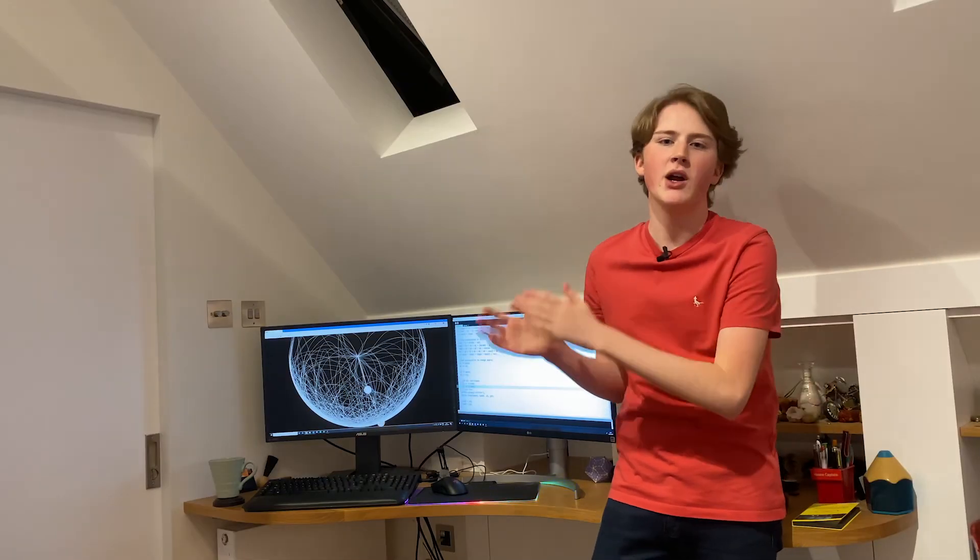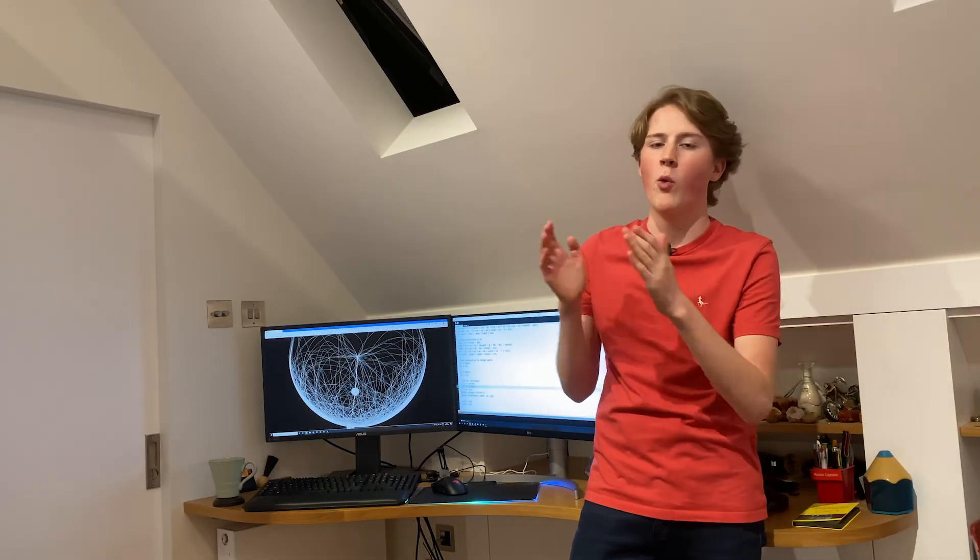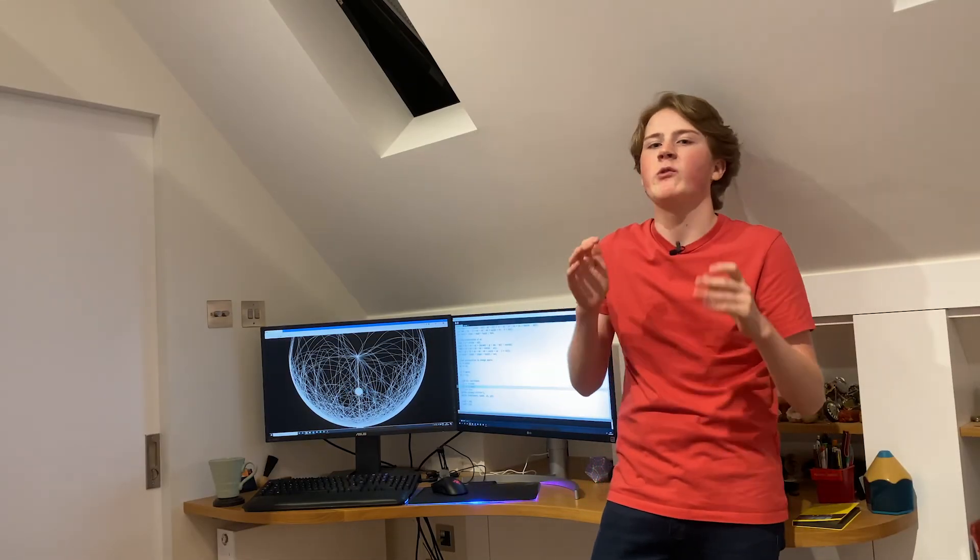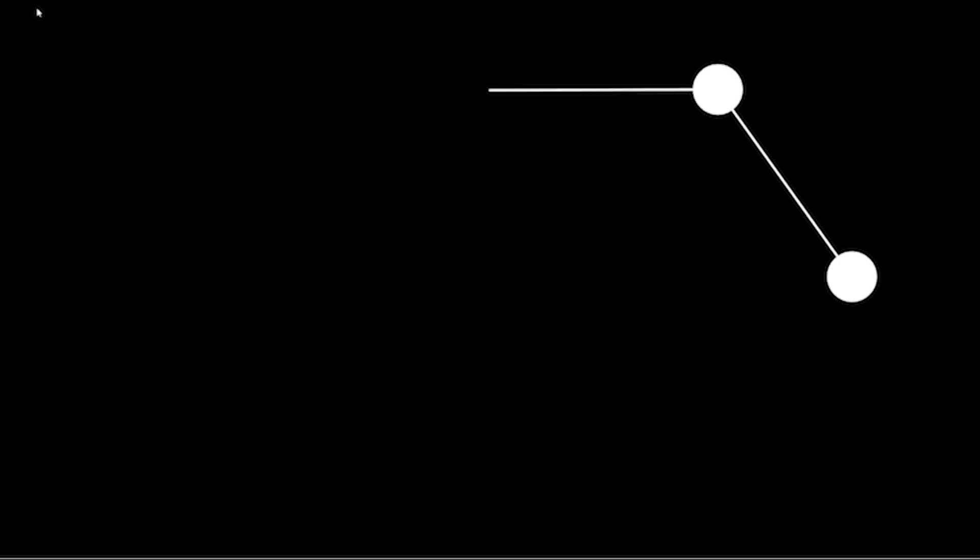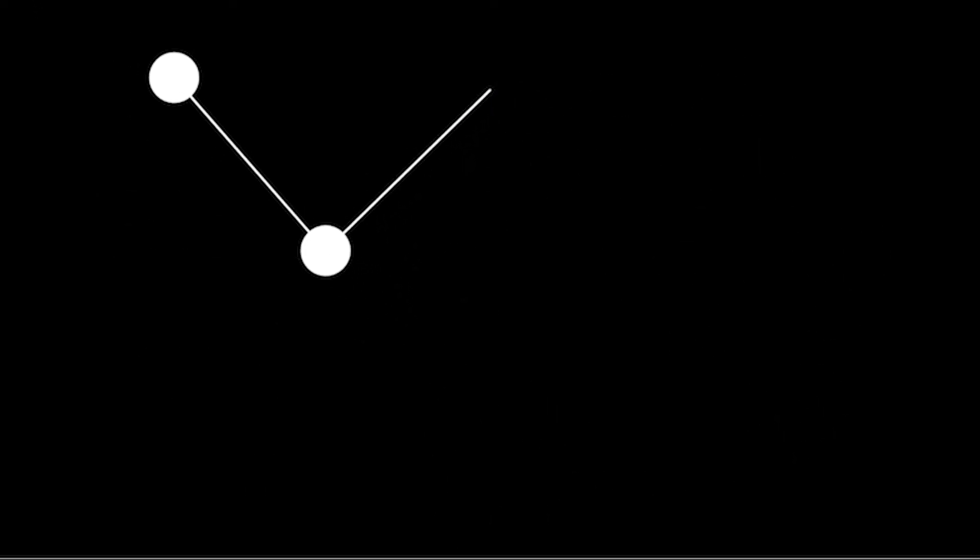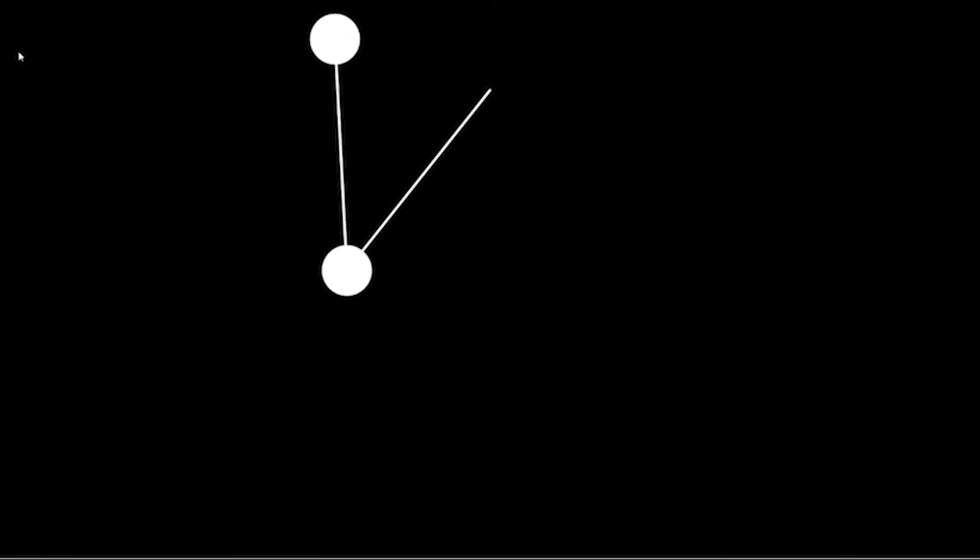So we replaced the nine with a one, and we run the code again, and it actually looks like a pendulum.